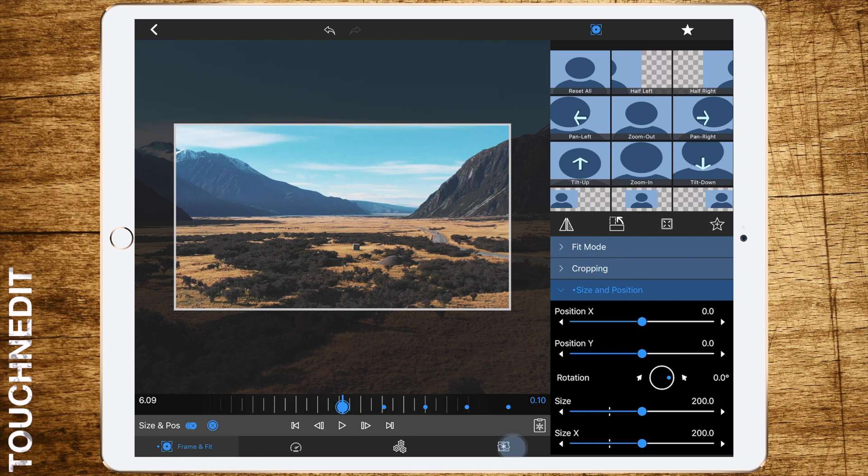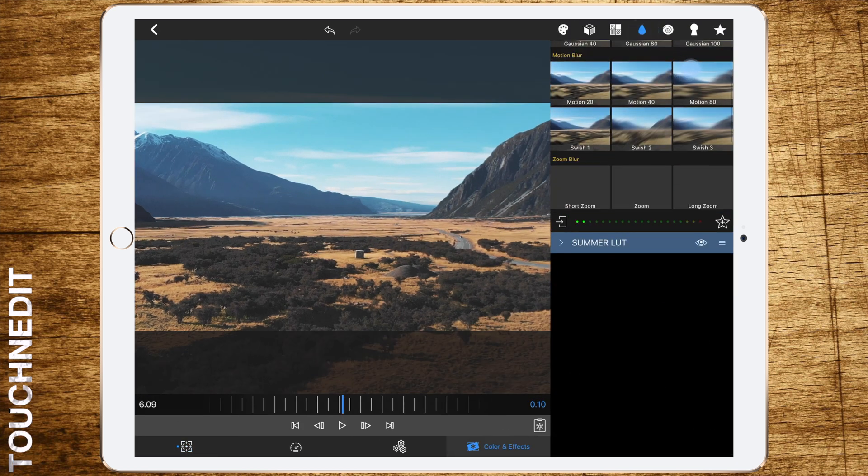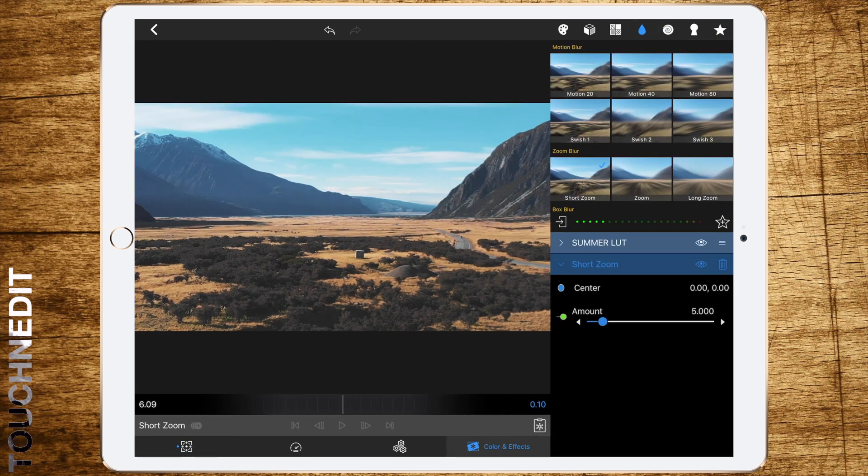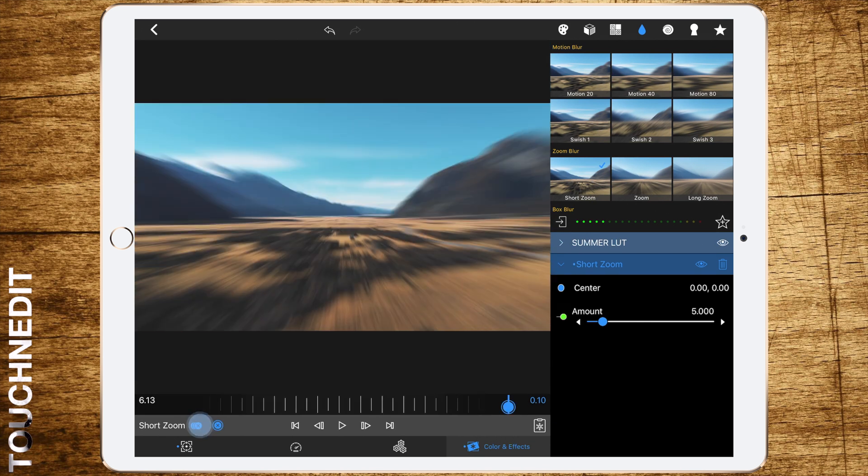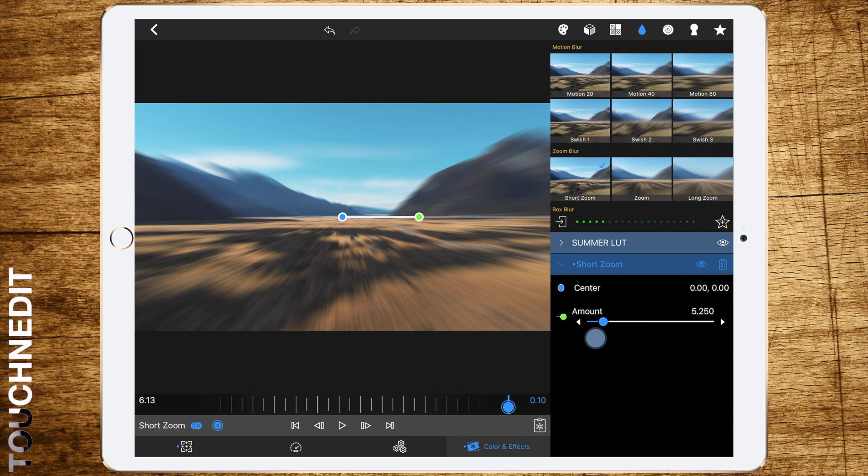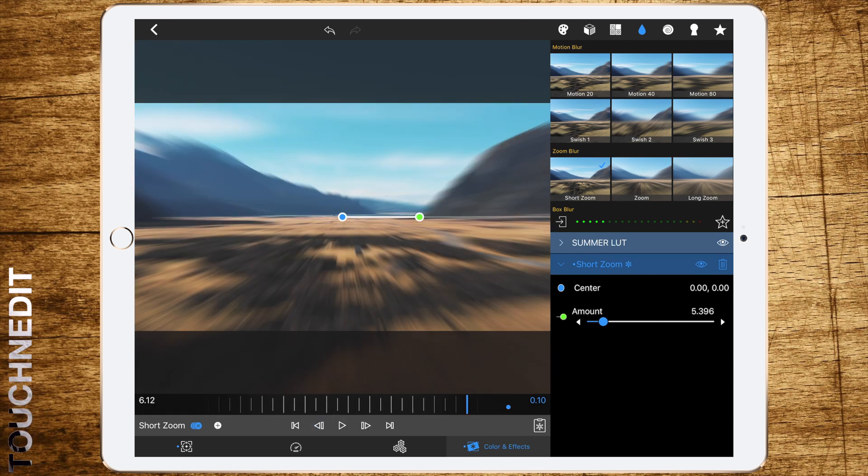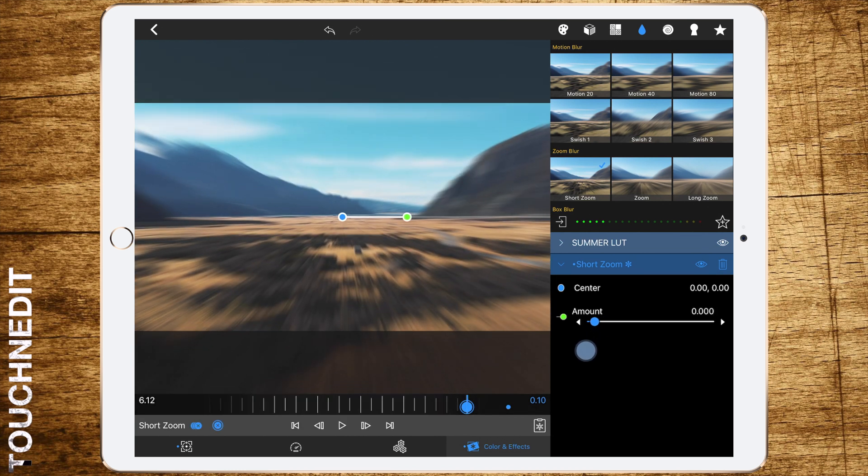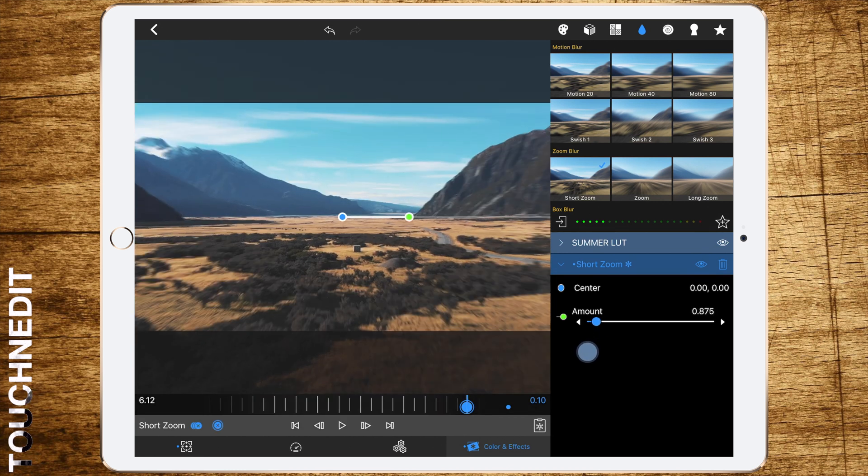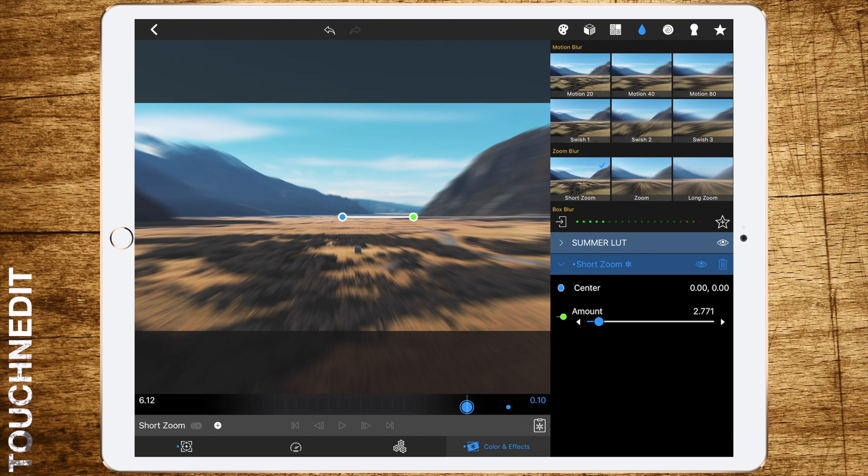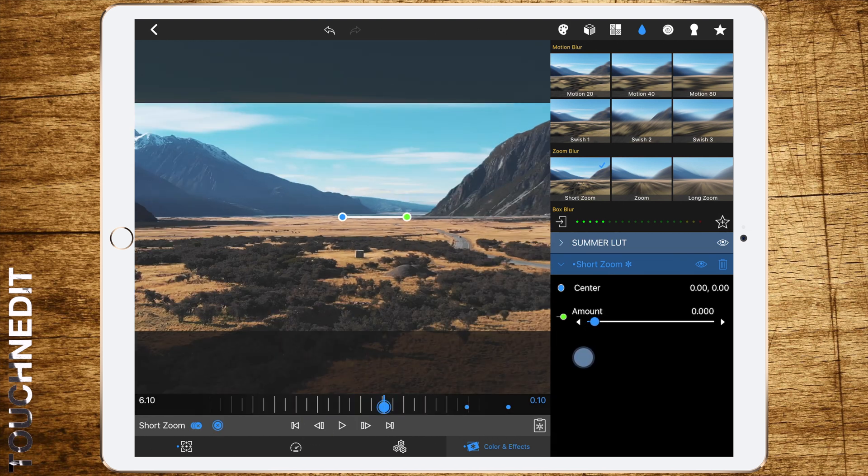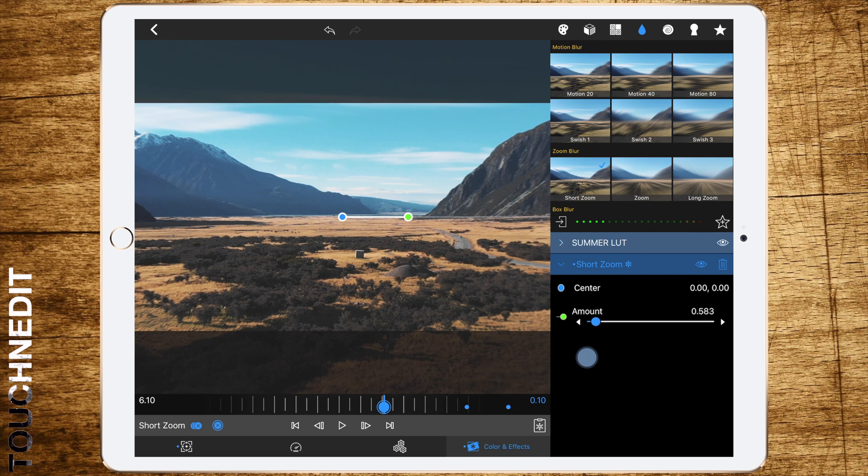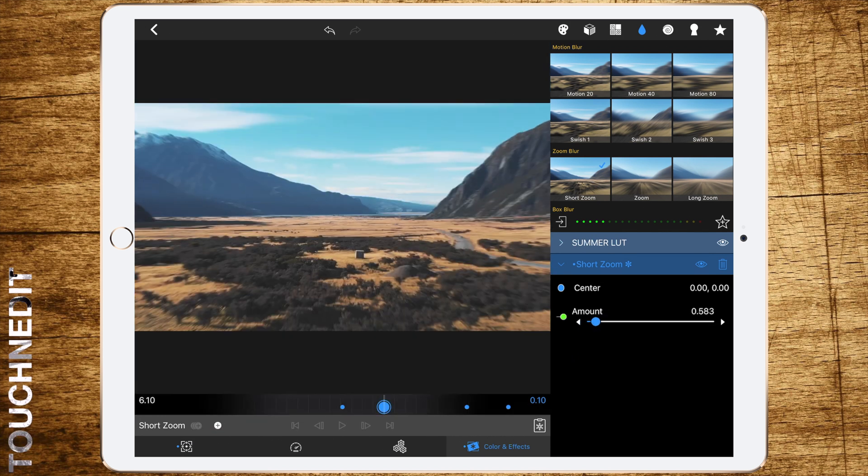Now go to the effects tab and select the short zoom blur. Go to the last frame again and set a keyframe. Change the zoom amount to 5.25. Move back another frame and set the zoom amount to about 2.75. Then move back two frames and set the zoom amount to 0.35. And finally a last frame back and set the zoom amount to zero.